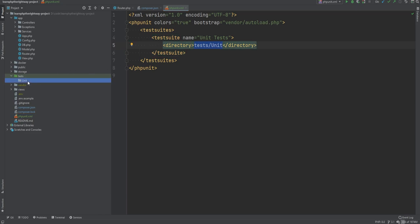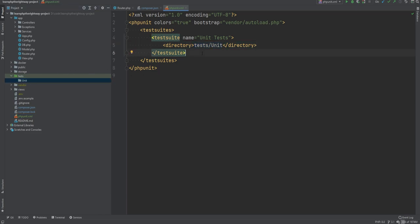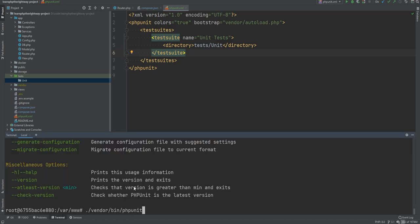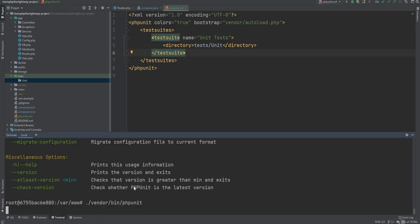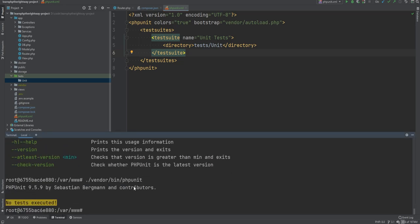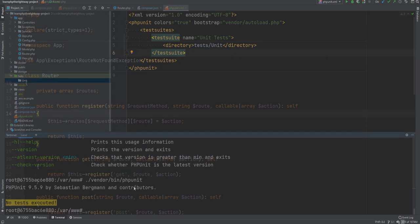If I open the terminal now and run the PHPUnit script without specifying the directory, it will run through the test suites defined in the configuration file. As you can see, we're not getting any options — we're getting a warning stating that no tests were executed, which makes sense because we haven't written any tests yet.